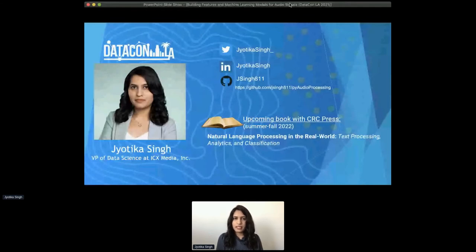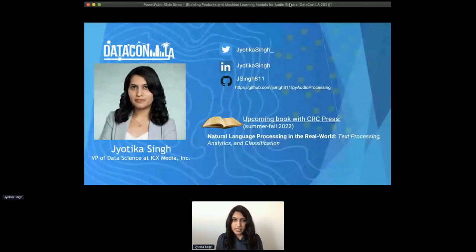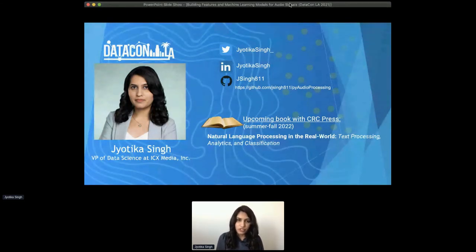In case anybody is not able to ask any questions now during the conference and wants to discuss later, please feel free to reach out to me on Twitter. I also have this upcoming book with CRC Press scheduled to release next year, which is about natural language processing in the real world, including industrial applications across 10-plus industry verticals and practical implementations for the most common use cases of NLP.